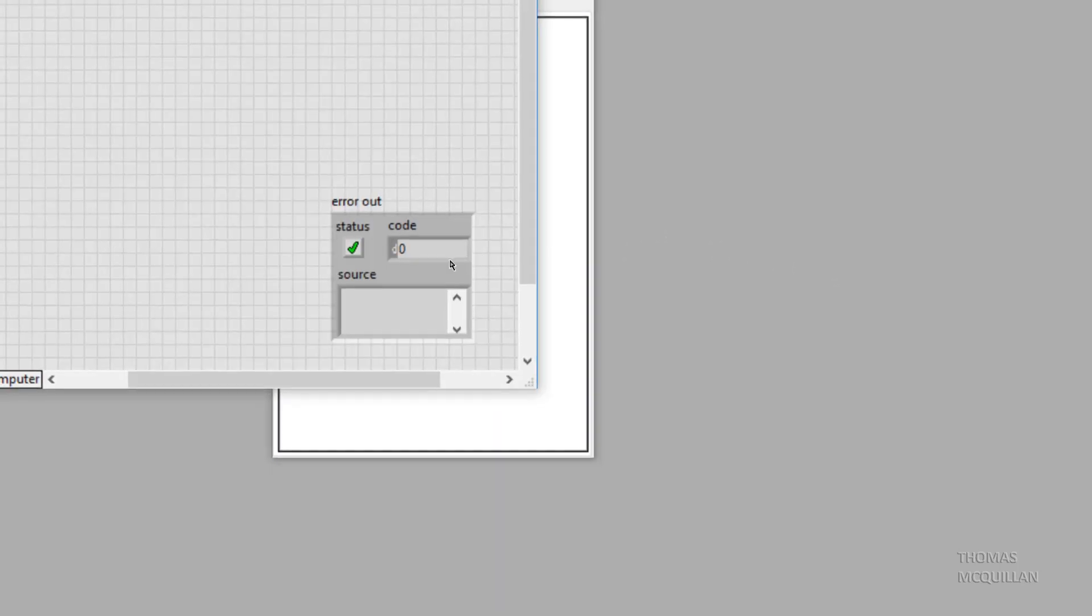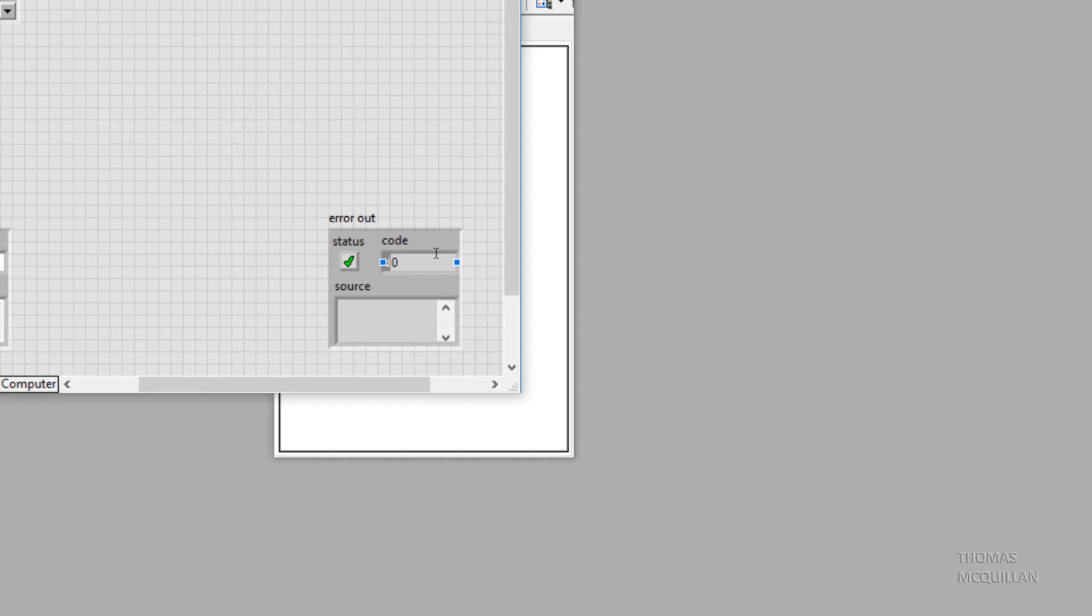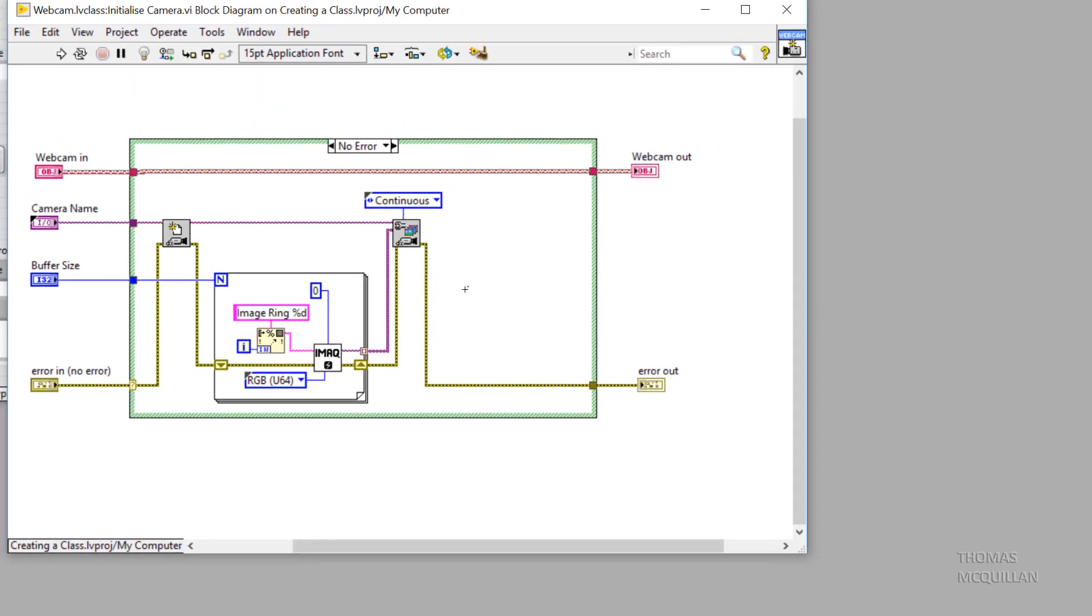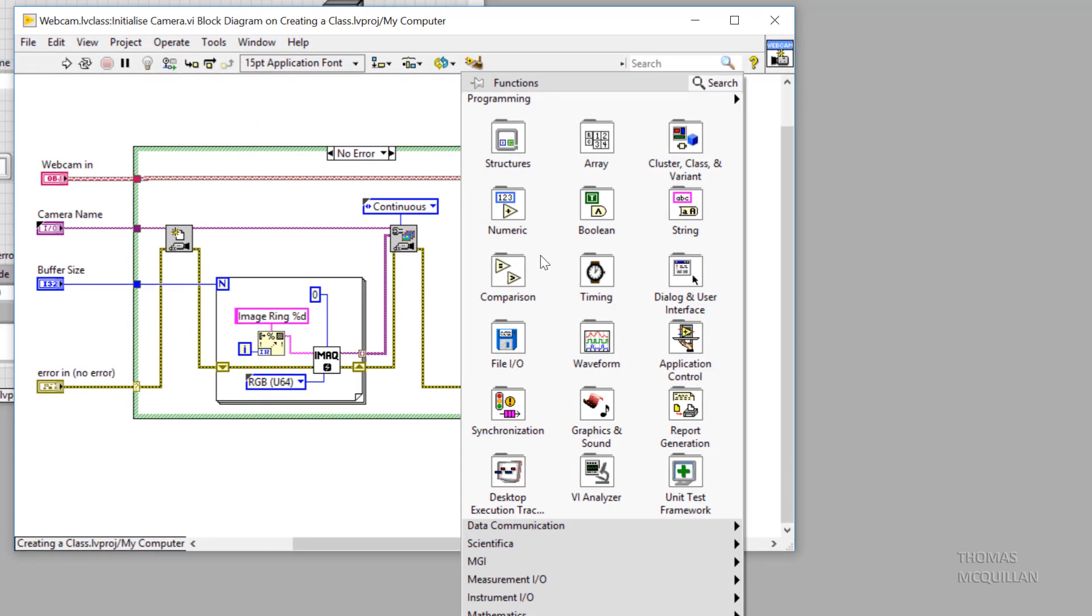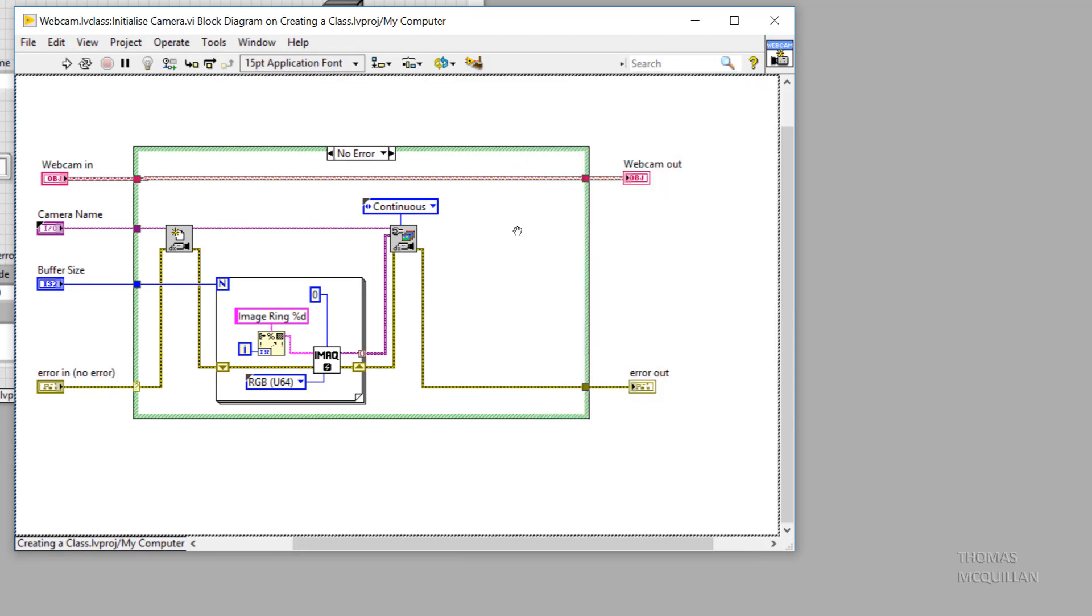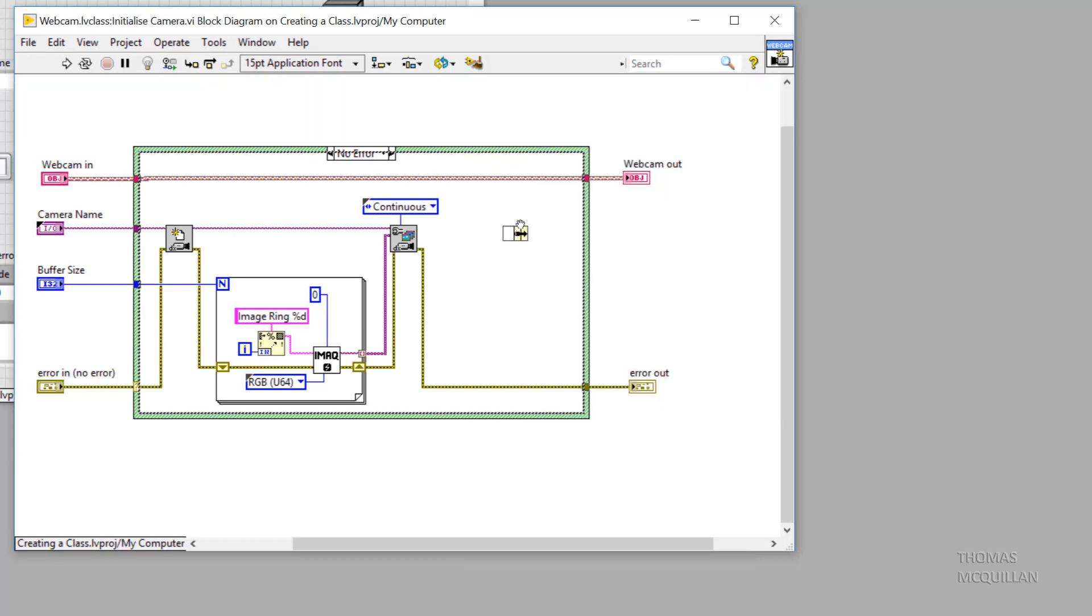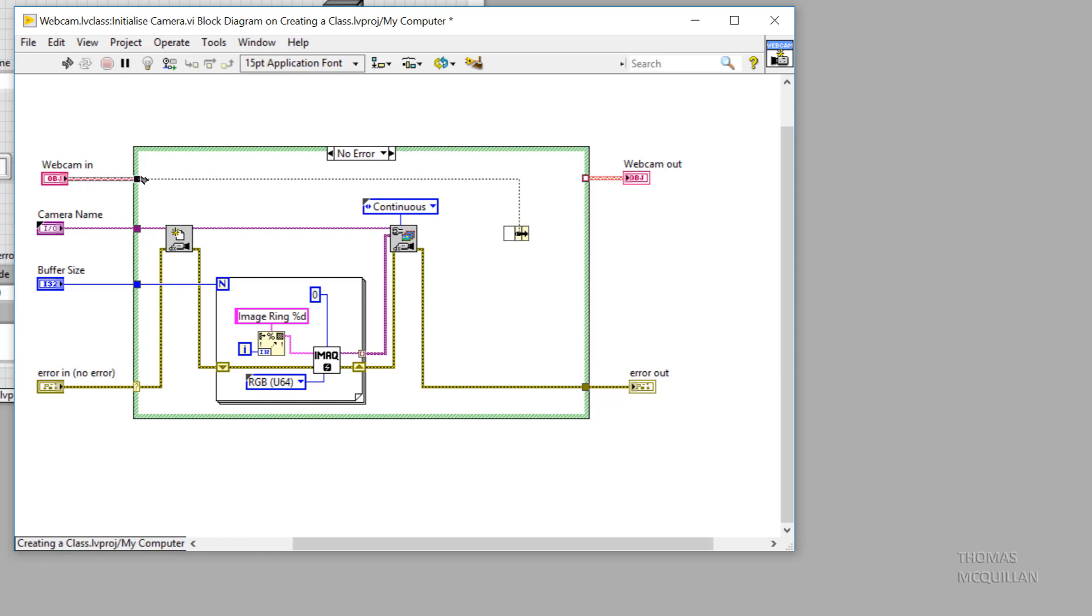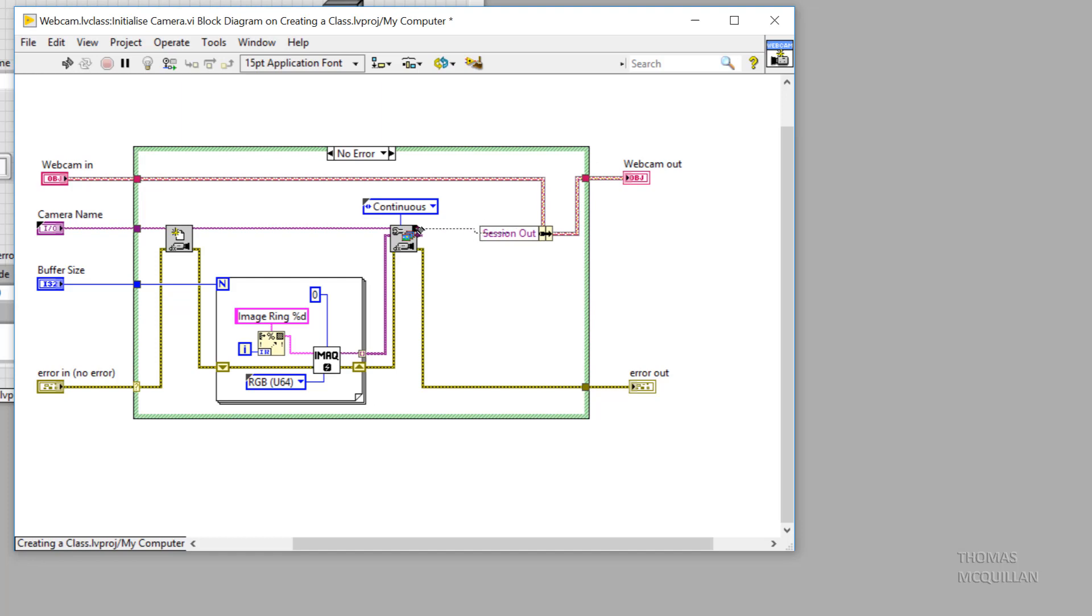So now that we've done that I'm going to open up the VI I was working on in the previous video. I'm going to use the BundleByName function. Now this is the same BundleByName function that you use for a straightforward cluster. So a key takeaway here is that you treat objects in the same way as clusters. So here I'm able to bundle session out into the object.